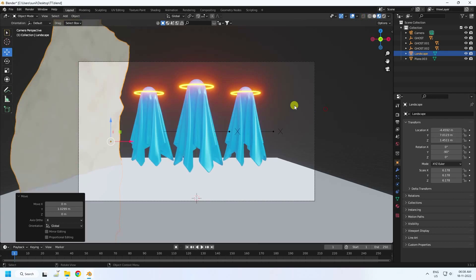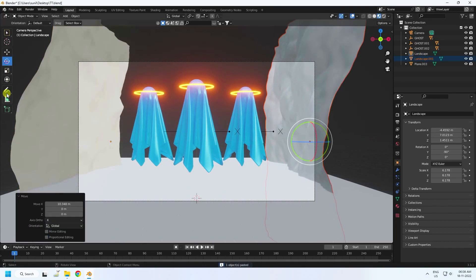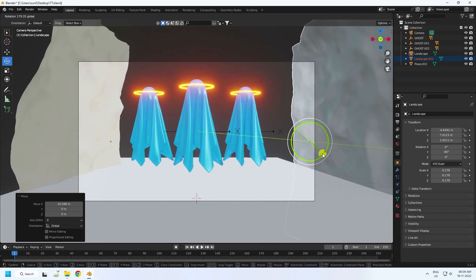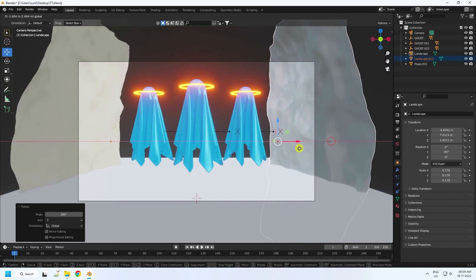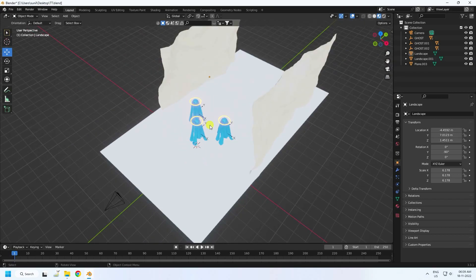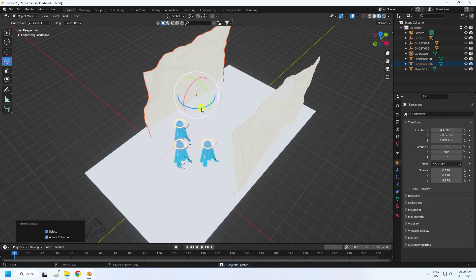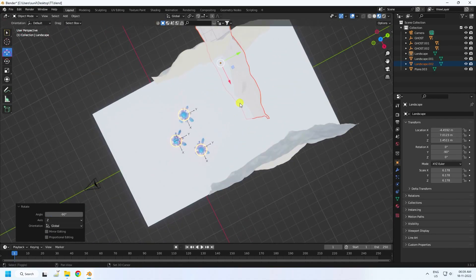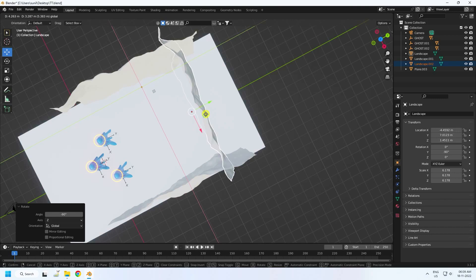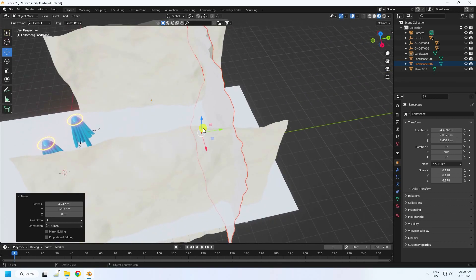Uncheck wireframe and select this landscape, then duplicate it and rotate 180 degrees. Move it a little closer. That looks really good. Duplicate one more shape, rotate it minus 90 degrees, and set the position. Press numpad 0 — see, that's my composition.